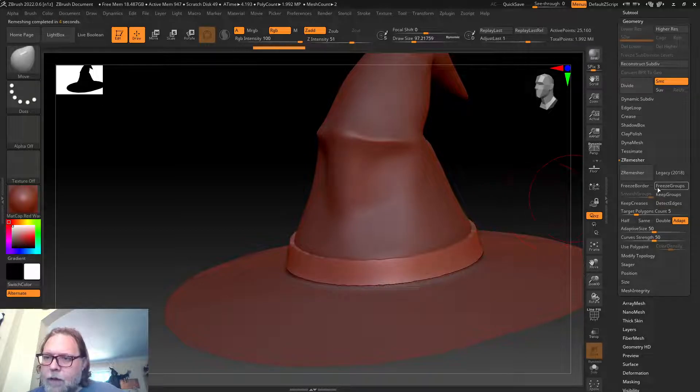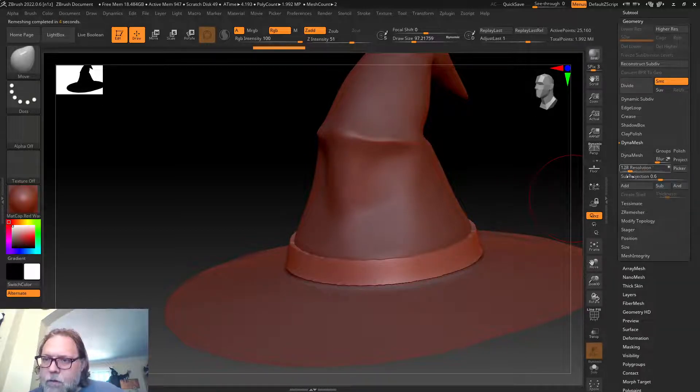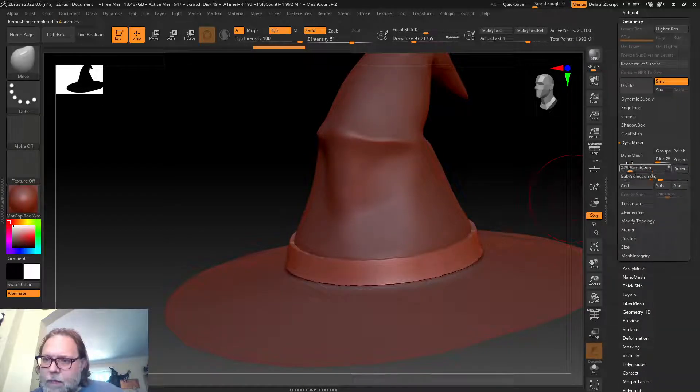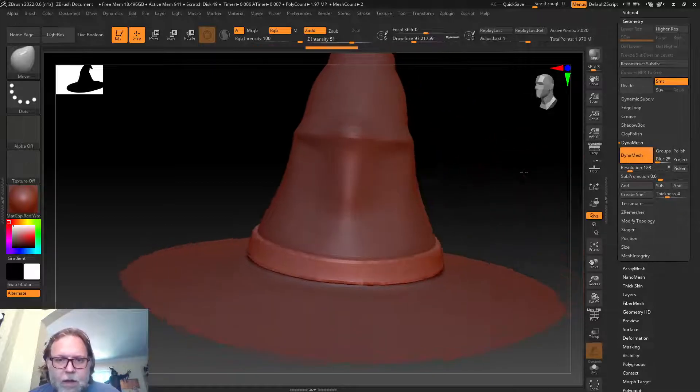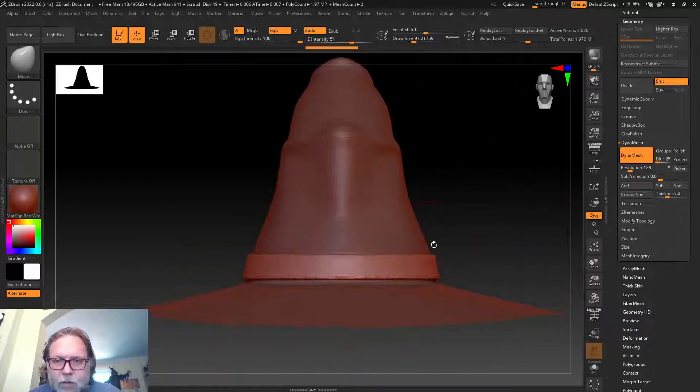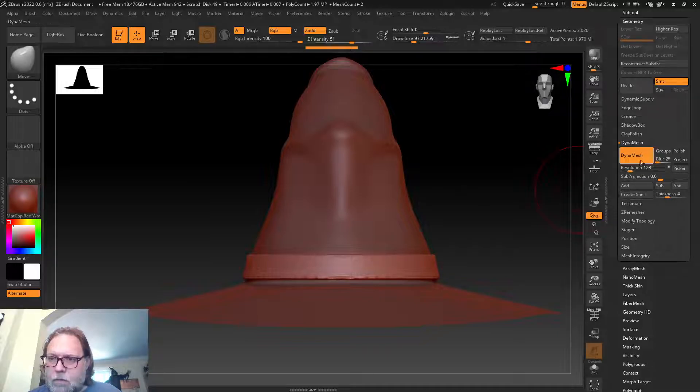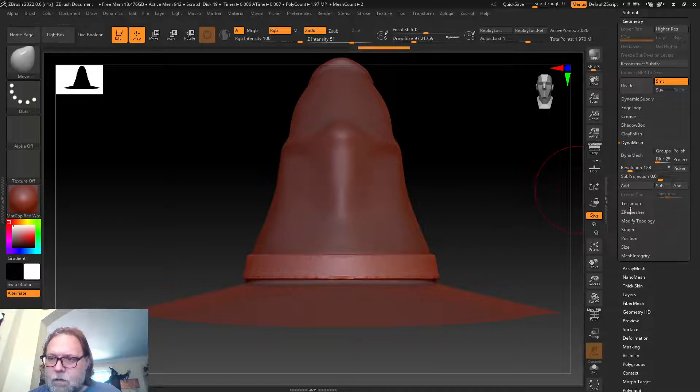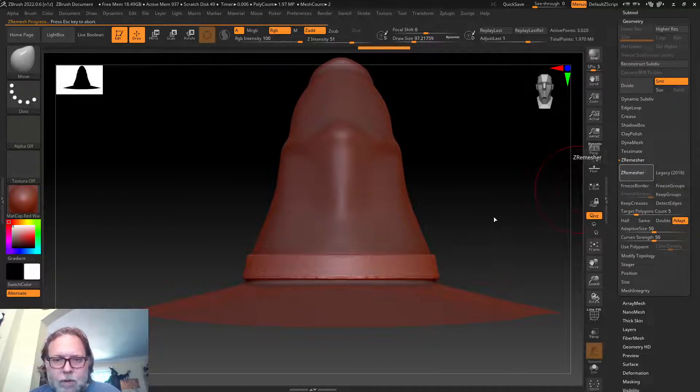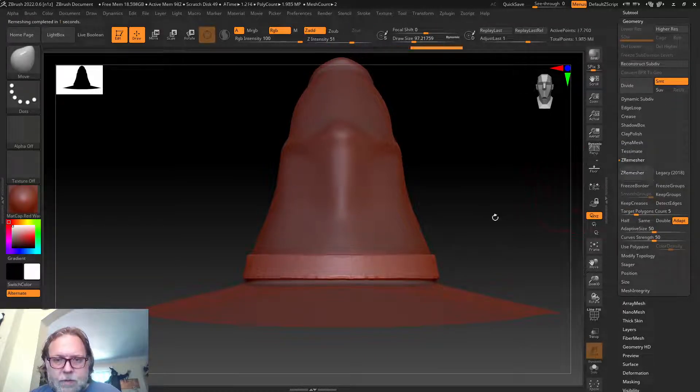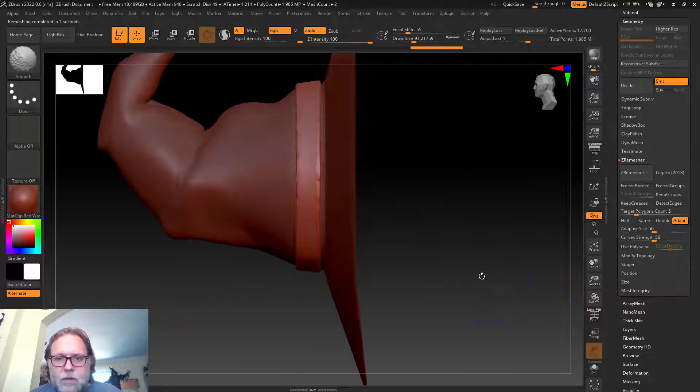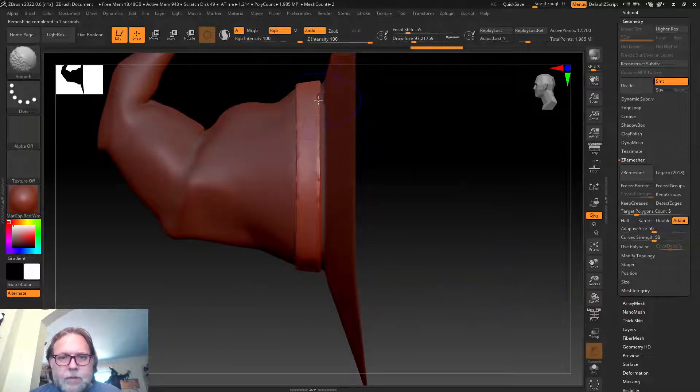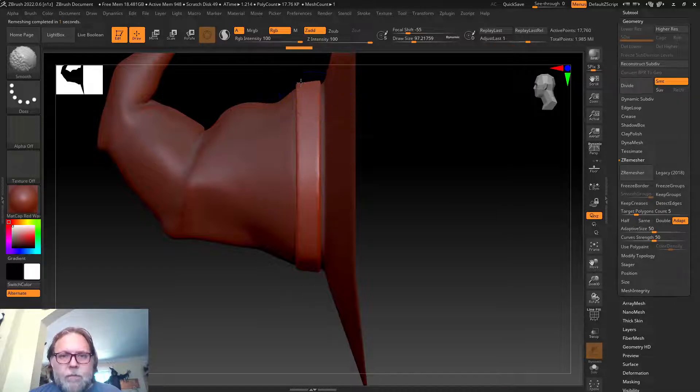Still a little ragged. Maybe we can try Dynamesh—which means a lot lower resolution there. We'll do ZRemesher now. I guess we'll just smooth it out a bit.